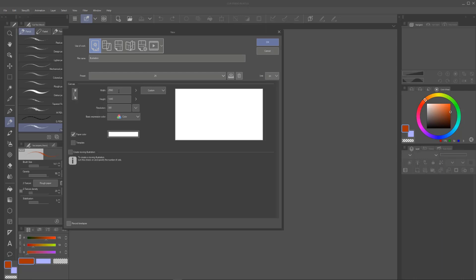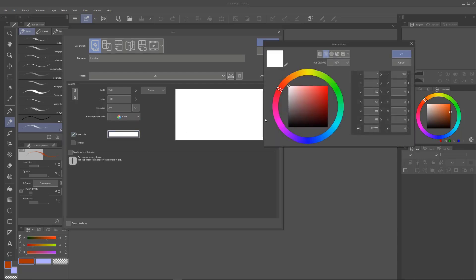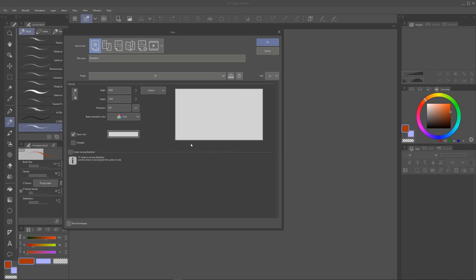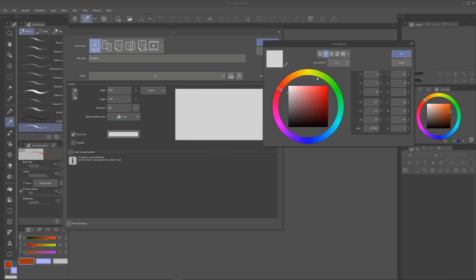And this is 2K. Okay, so if you would like to use this, I do encourage it. It is, your width would be 2560. Your height is going to be 1440. The resolution is 300. And basic expression color is here. Your paper color, I have that checked off. If you want to bring this paper color down a little bit, you can change your paper color. So if I change it to a gray, so that I'm not looking at white, then I can do that.